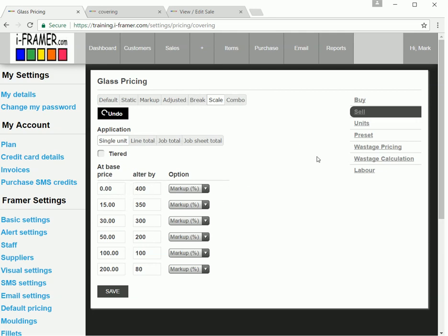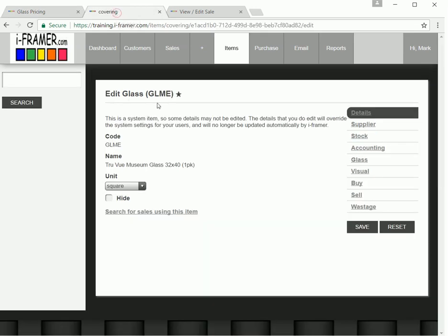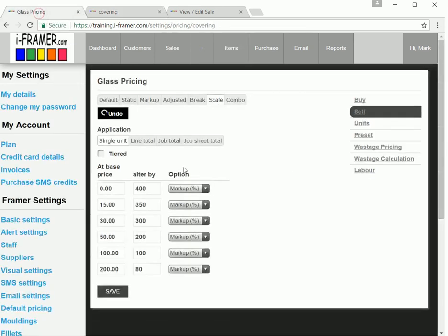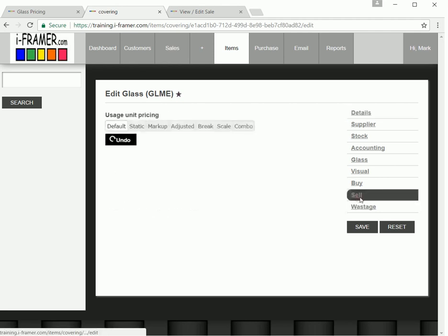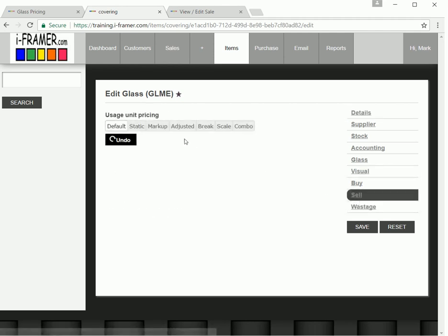In this one, we want to cover how you can use an individual item, like the one we had earlier, GLME, and override these main settings. Any markups you put on an individual item will override those main settings. Let's go back and have a look at our sale. This is where we will override those main settings with a sale markup.